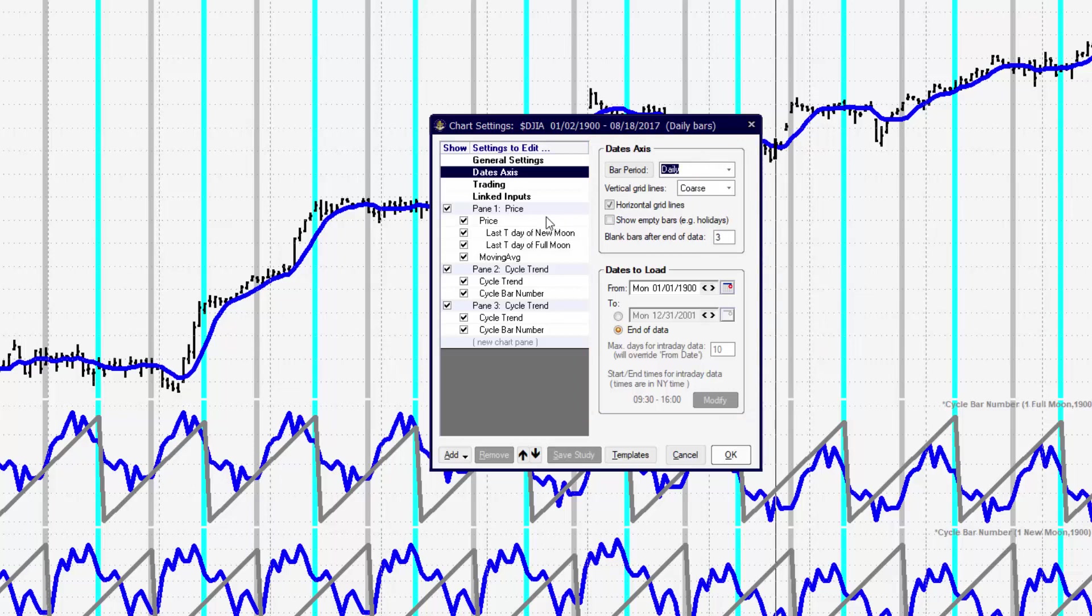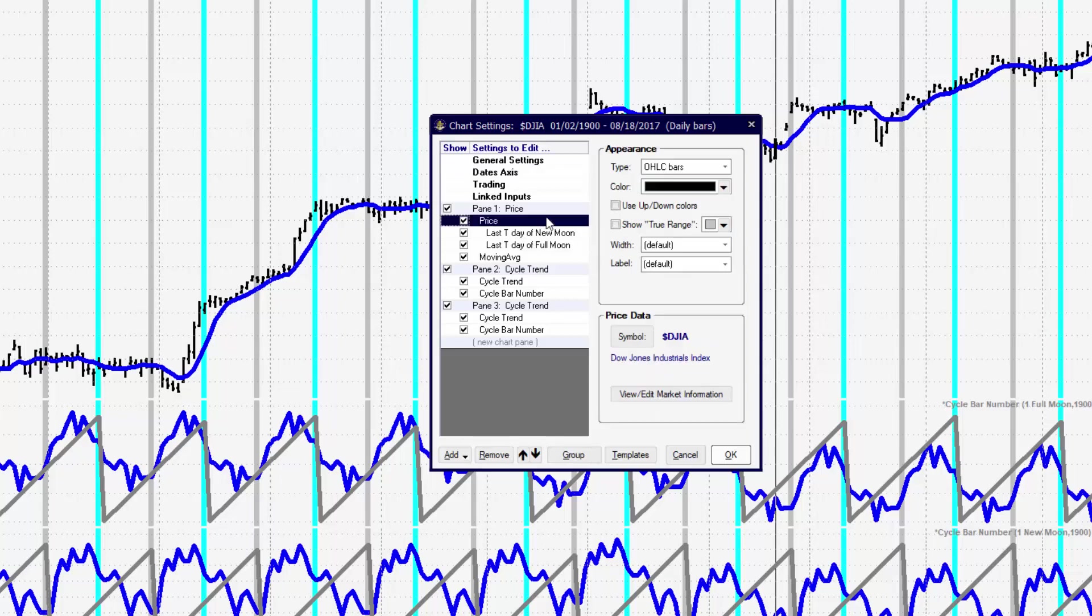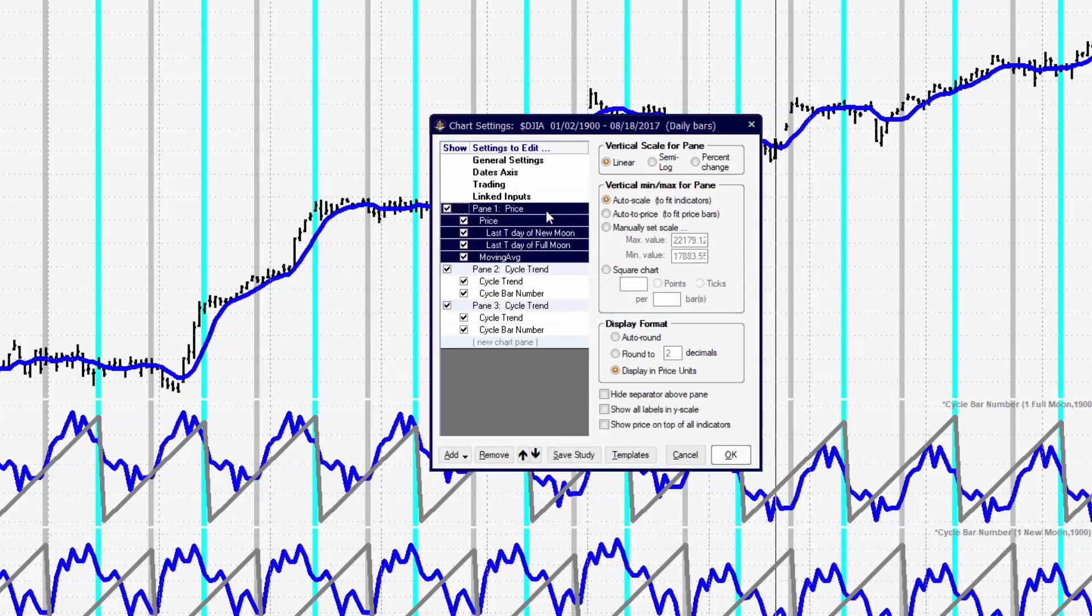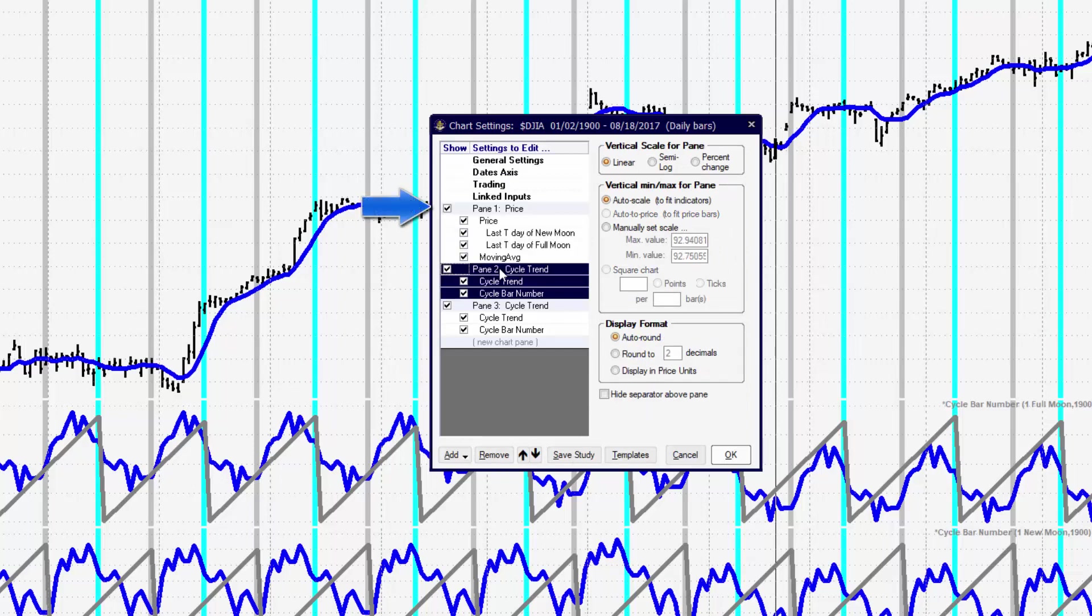When we set up our charts, we can add as many panes as we would like to the chart window. There's no limitation to that. So for example, inside of the chart that we're looking at, we currently have three panes.